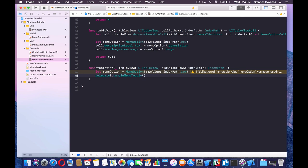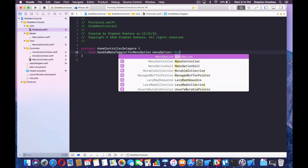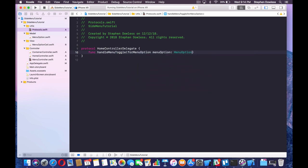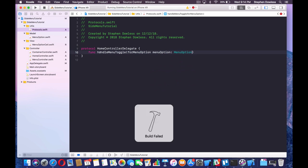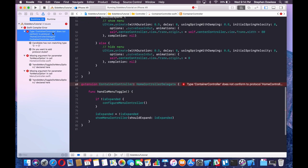We need to pass in the menu option so that when we click on a menu option, it toggles the menu back and performs whatever action we'd like. Let's modify this protocol now. We're going to say func handleMenuToggle(forMenuOption menuOption: MenuOption). If we build the project now we'll get a couple errors, and we need to make the parameter optional.